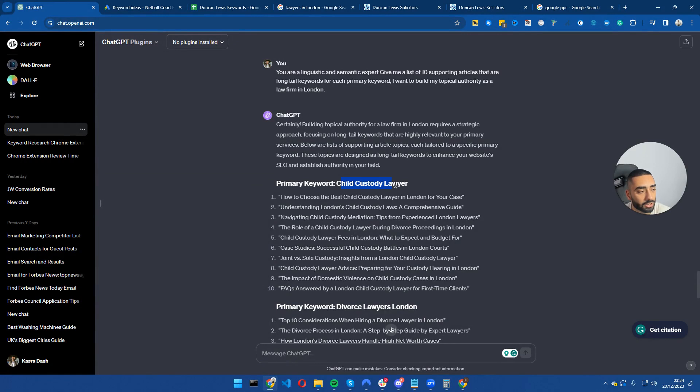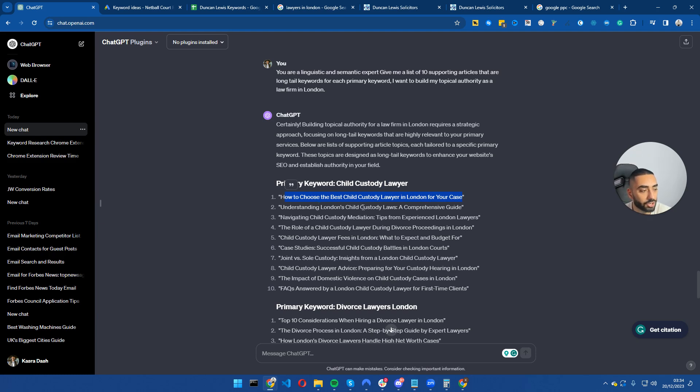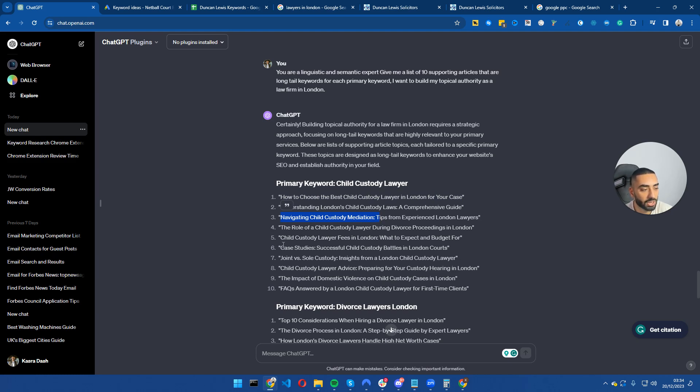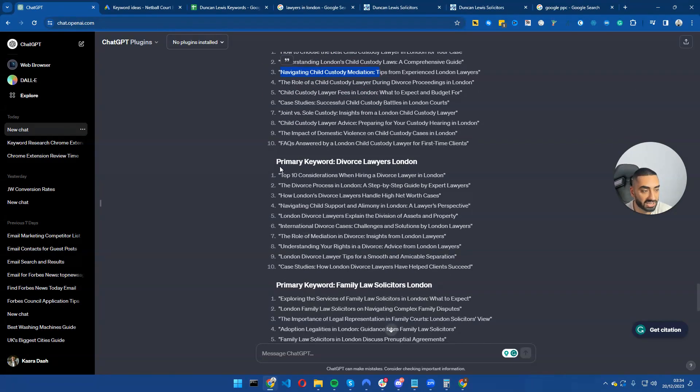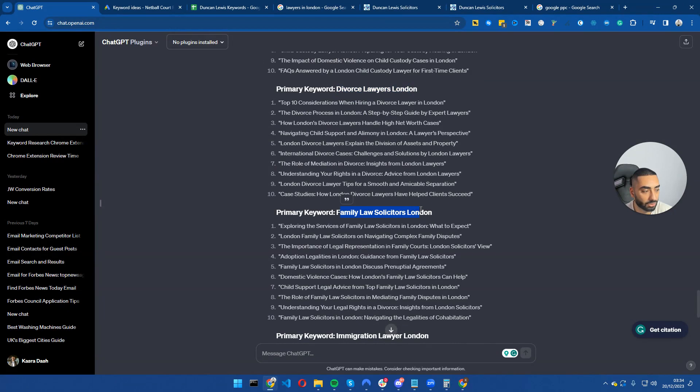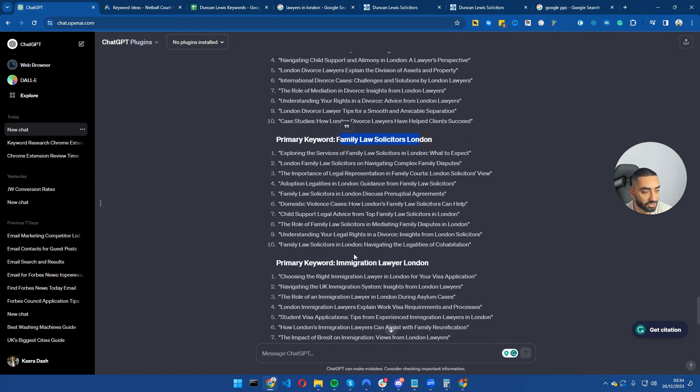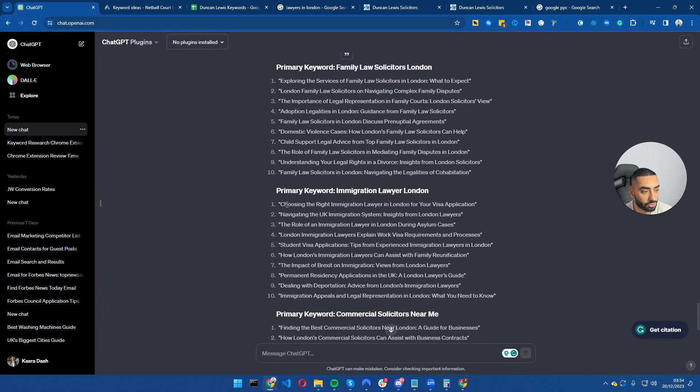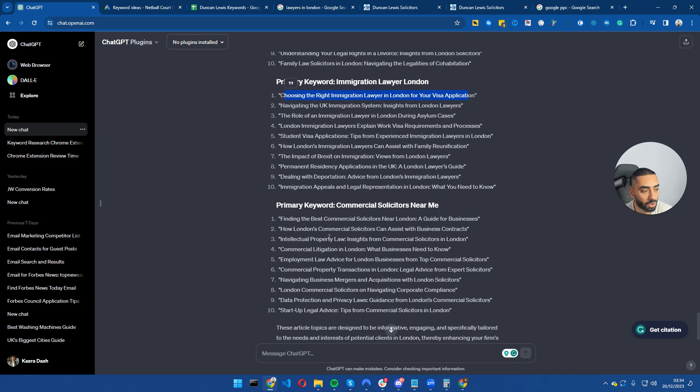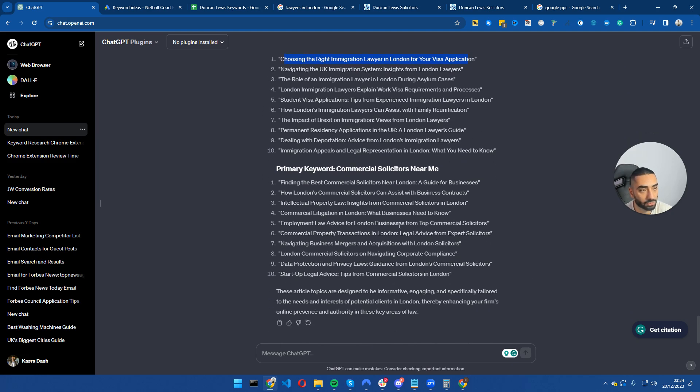So it has just completed our task. As you can see here, primary keyword child custody: how to choose the best child custody lawyer in London for your case, understanding London's child custody laws, navigating child custody mediation, the role of child custody lawyer during divorce proceedings in London and so on and so forth. And then it's done the exact same thing for divorce lawyers, family law solicitors, immigration lawyers, London, choosing the right immigration lawyer in London for your visa application and so on and so forth.